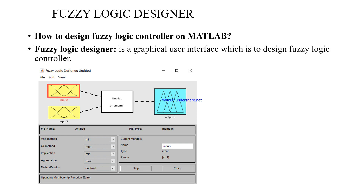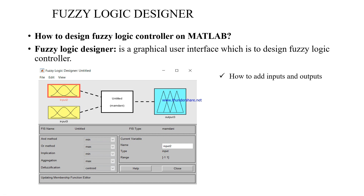To design a Fuzzy Logic controller on MATLAB, we have to use the Fuzzy Logic Designer, which is a graphical user interface. In order to design a Fuzzy Logic controller, we must know how to add input and output linguistic variables.